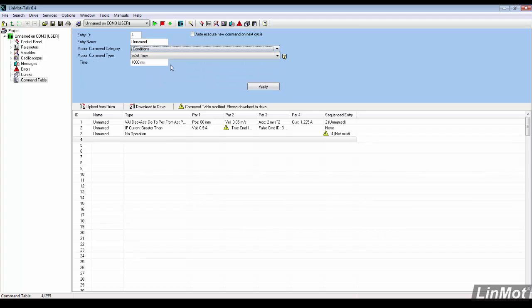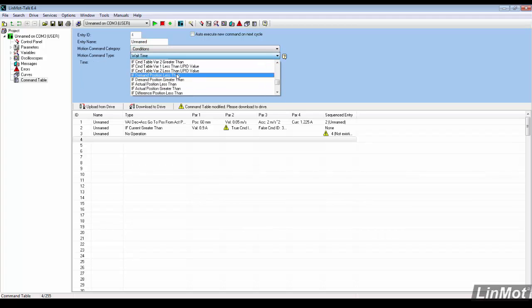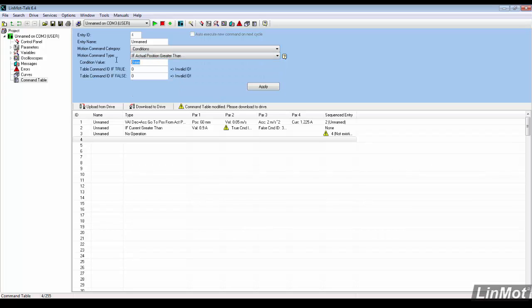Under conditions, look for the motion command if actual position greater than. The command value will be set to 53mm. If the motor moves past 53mm, it will retract. If it does not, the current will be checked again.